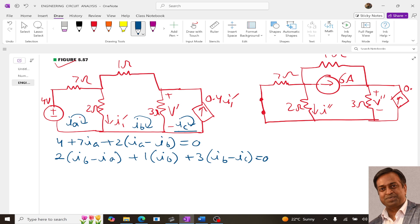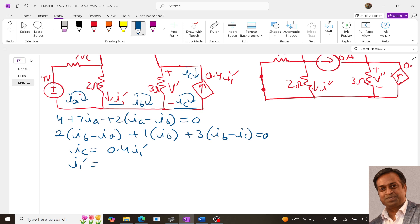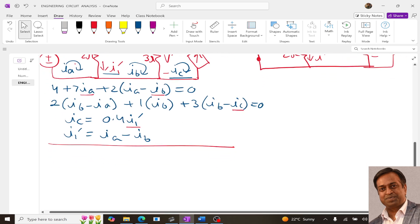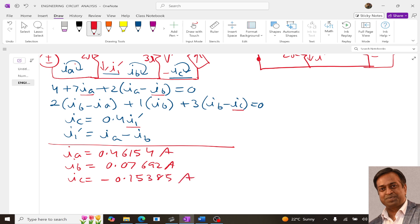For the third loop, since Ic is flowing in the opposite direction to the dependent current source, Ic equals negative 0.4 times I1 dash. Now I1 dash is Ia minus Ib because Ia is coming down and Ib is coming up. We now have four unknowns — Ia, Ib, Ic, and I1 dash — and four equations. Solving these, we get Ia equals 0.46154, Ib equals 0.07692, and Ic equals negative 0.15385 ampere.